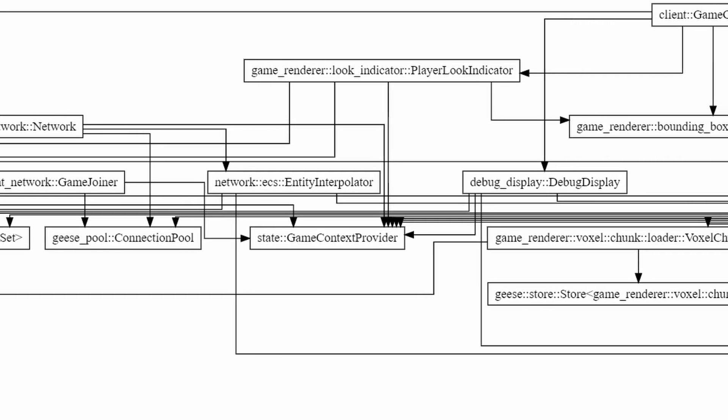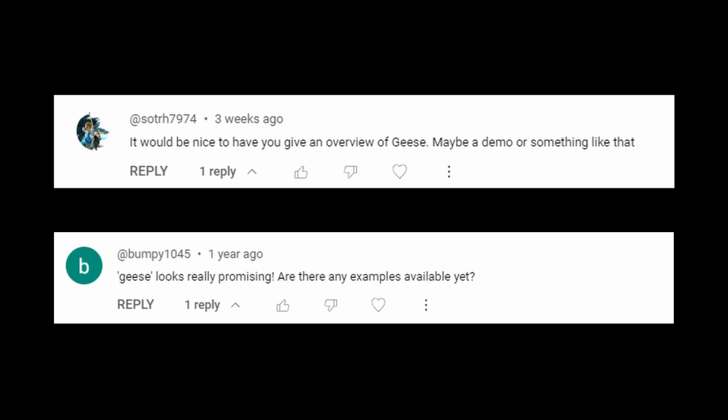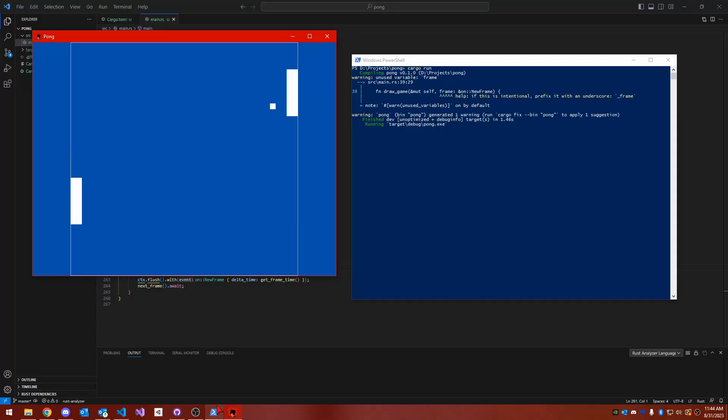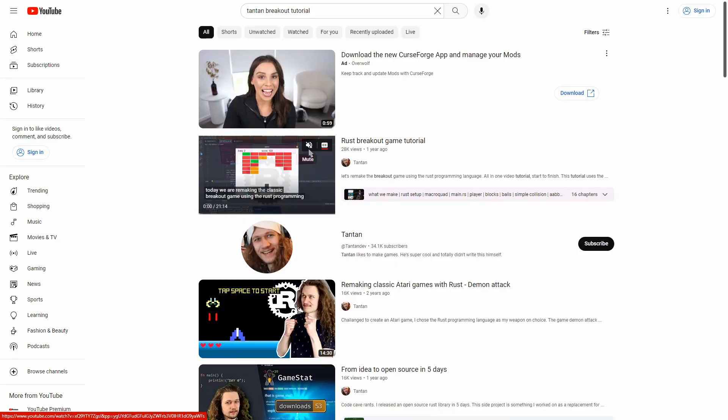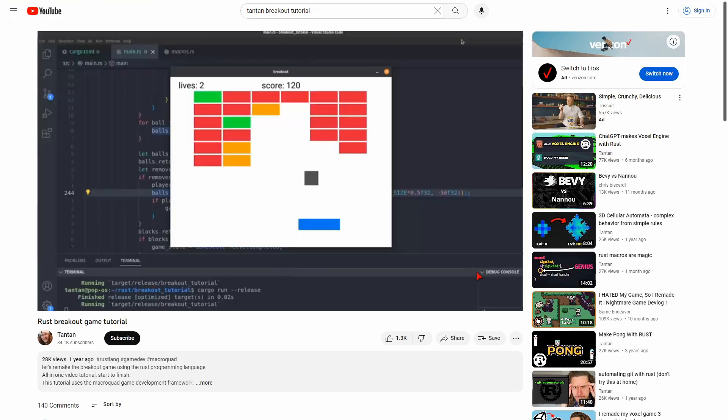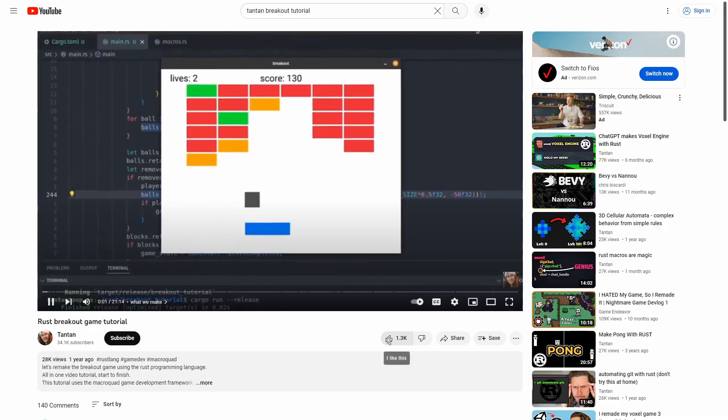I've mentioned Geese in a couple of my other YouTube videos, and several people have asked about a tutorial and how to use it. So today, we'll be building a simple game, and I'll talk about some of the common idioms and ways one can use Geese. This tutorial was inspired by Tauntaun's breakout video, so let's dive right in.